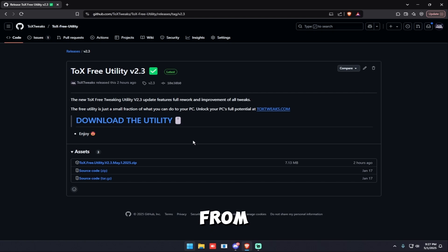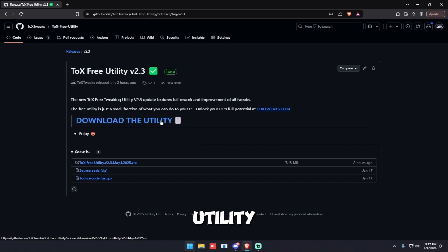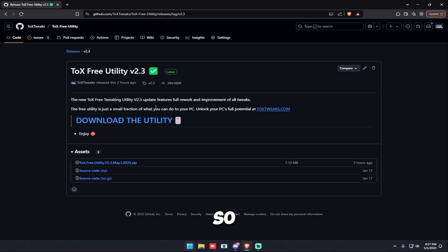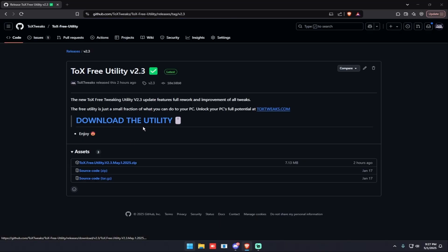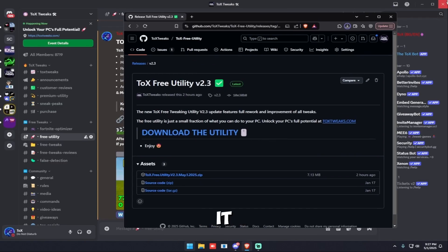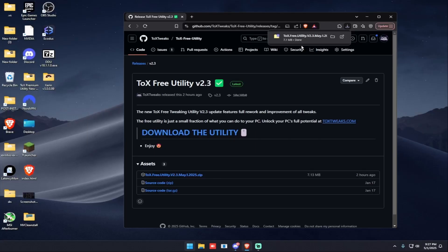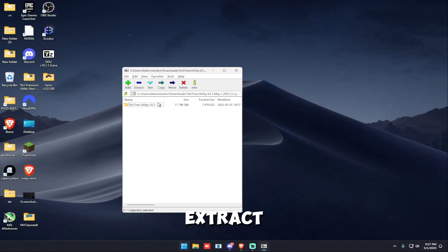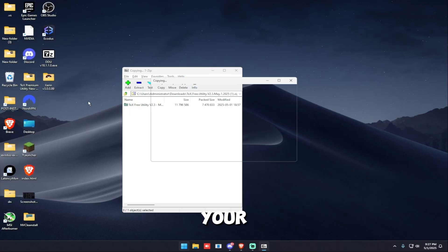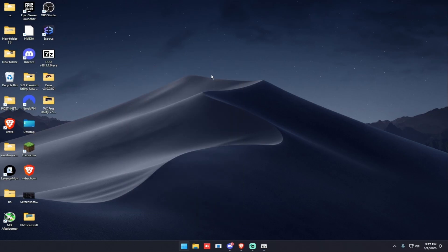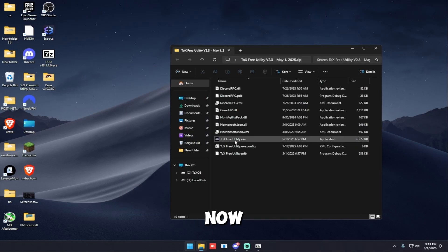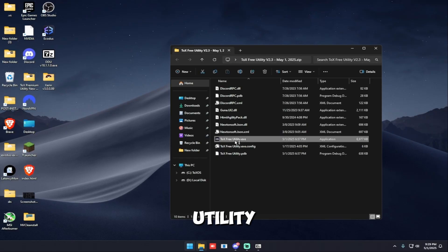From here you can download the utility and you can download the source code if you think it's a virus or something. So now click download the utility, save it, open it, extract it into your desktop. And now open the TOX Free Utility.